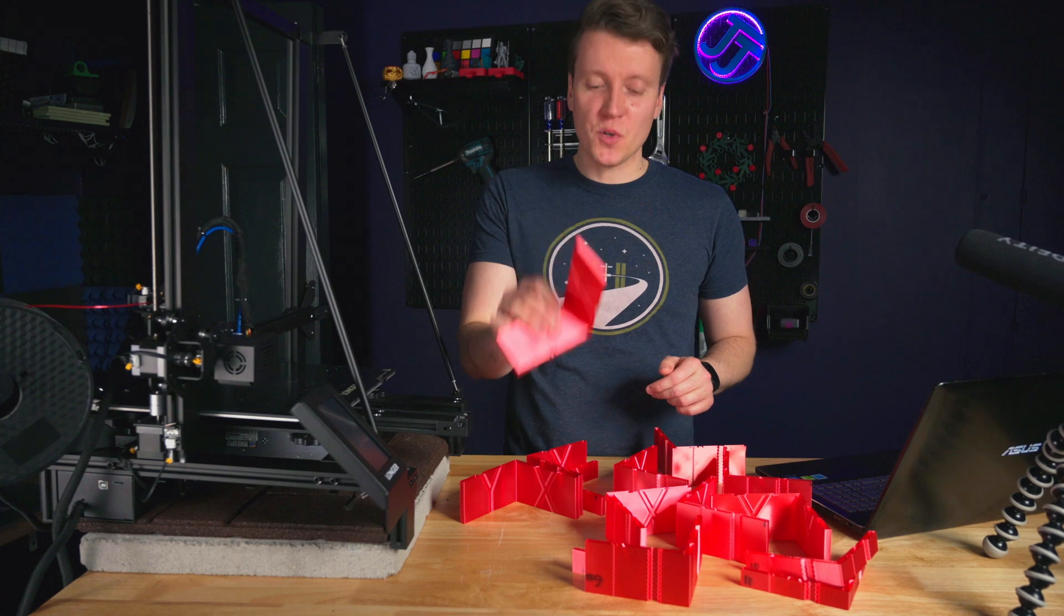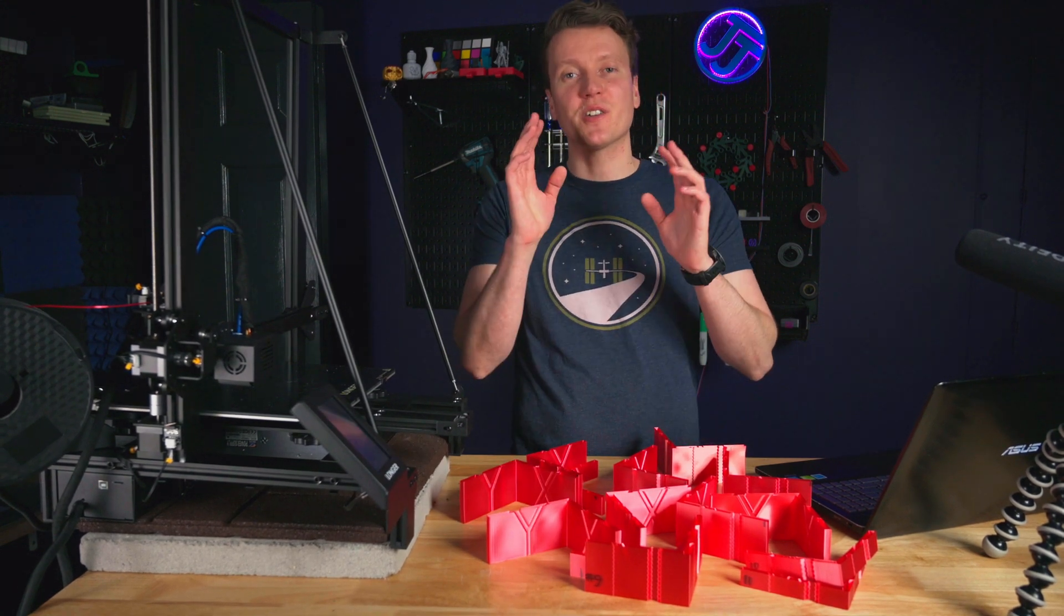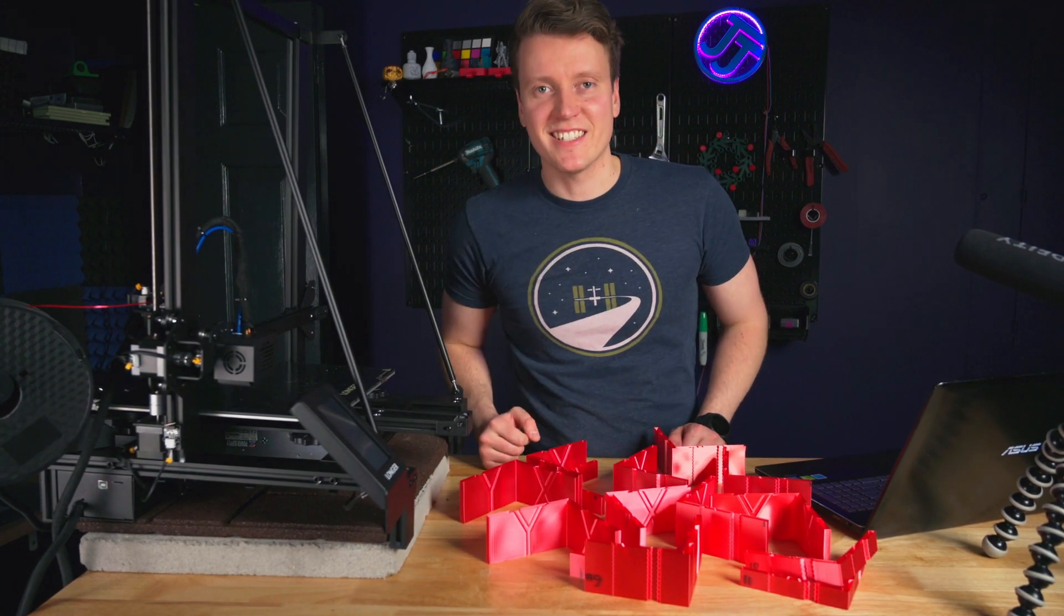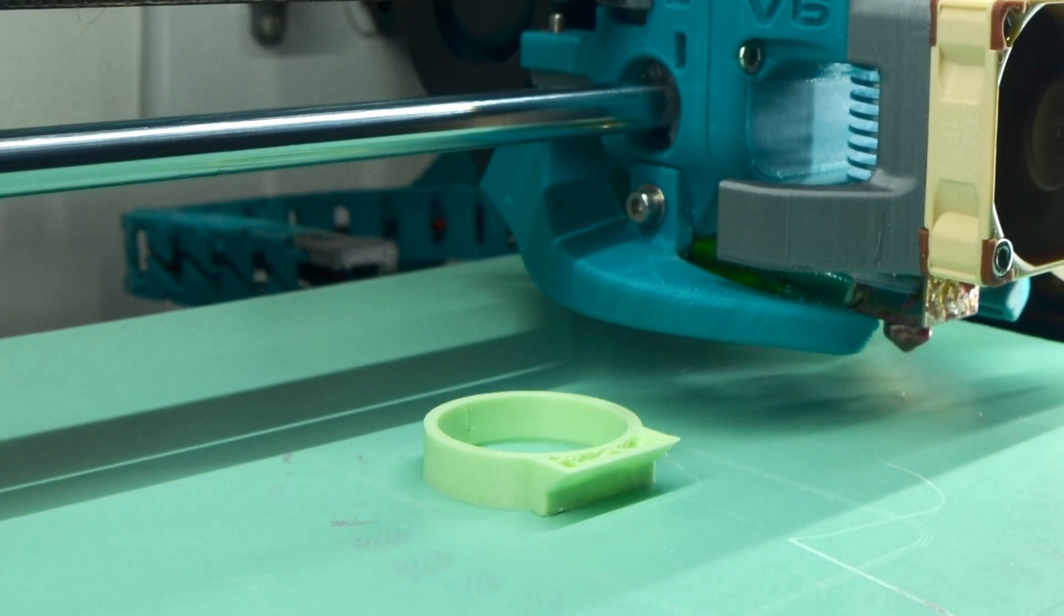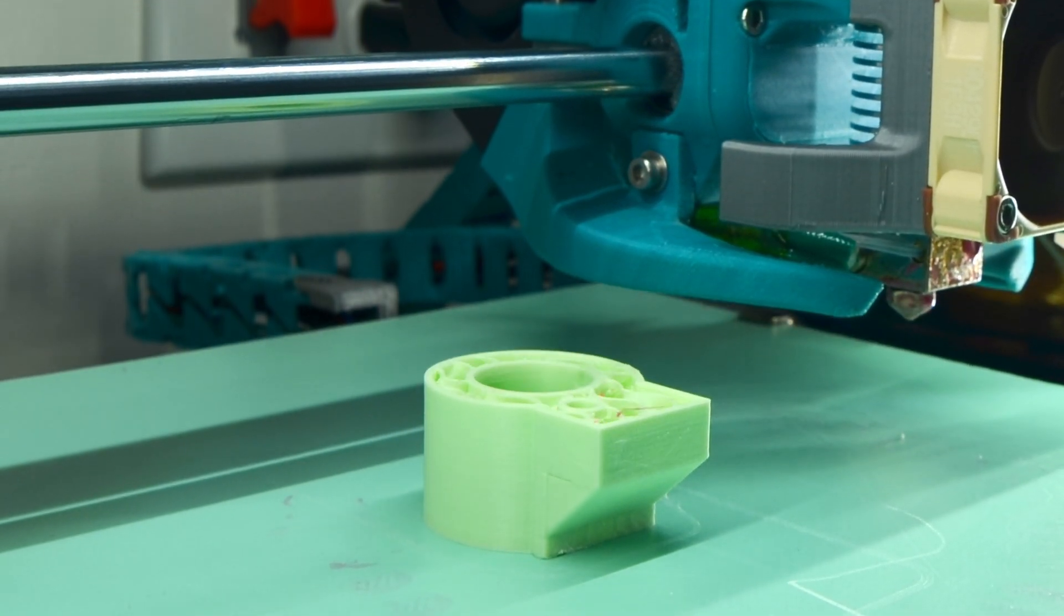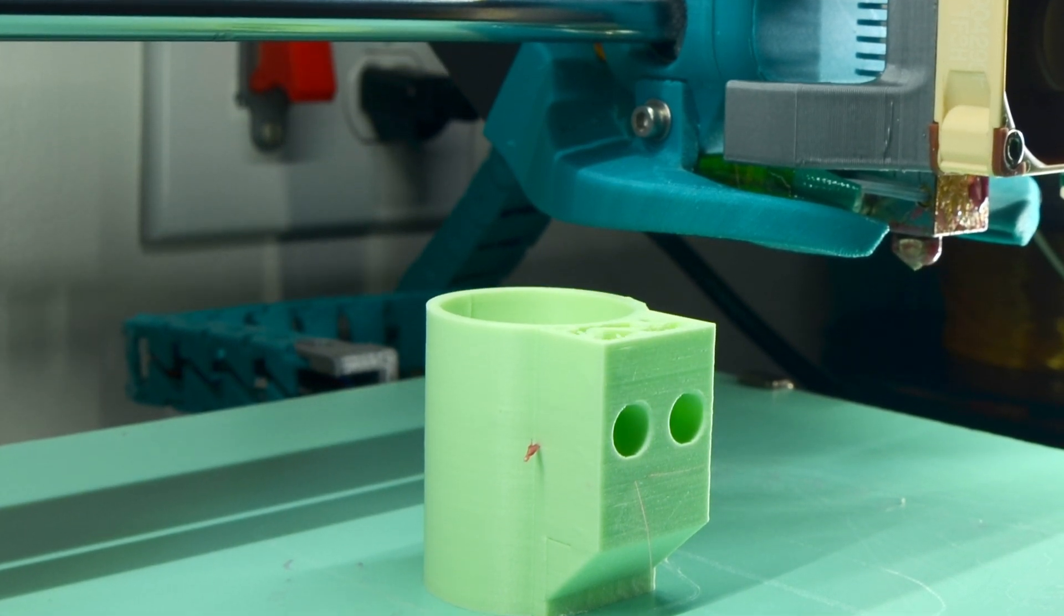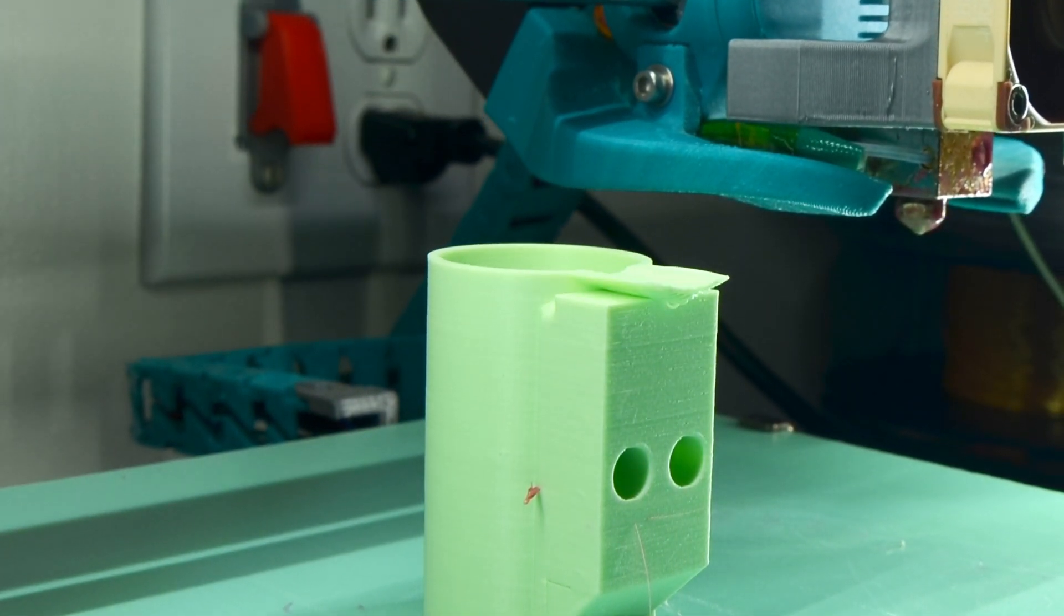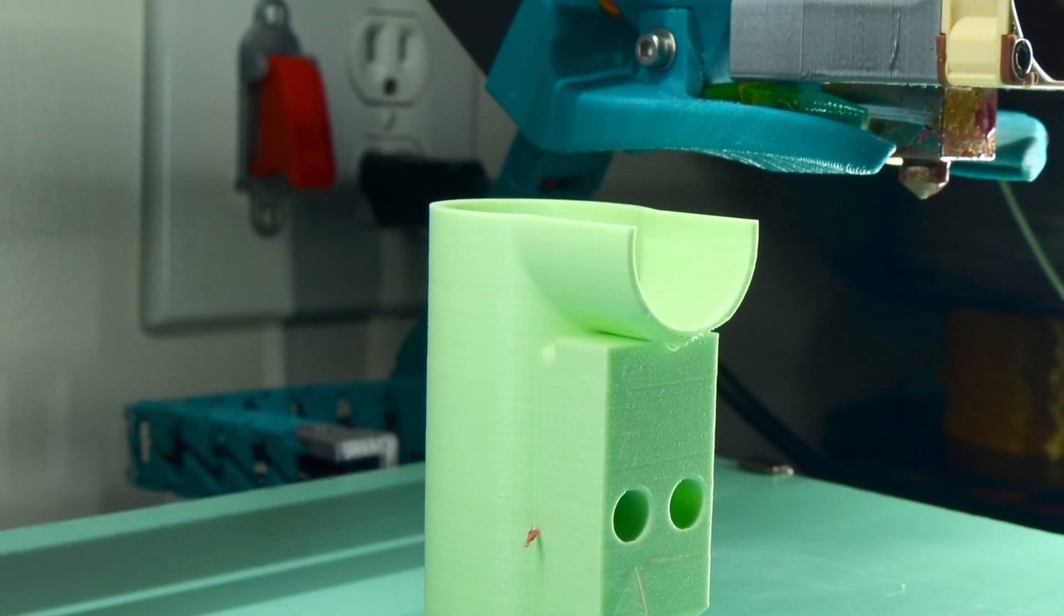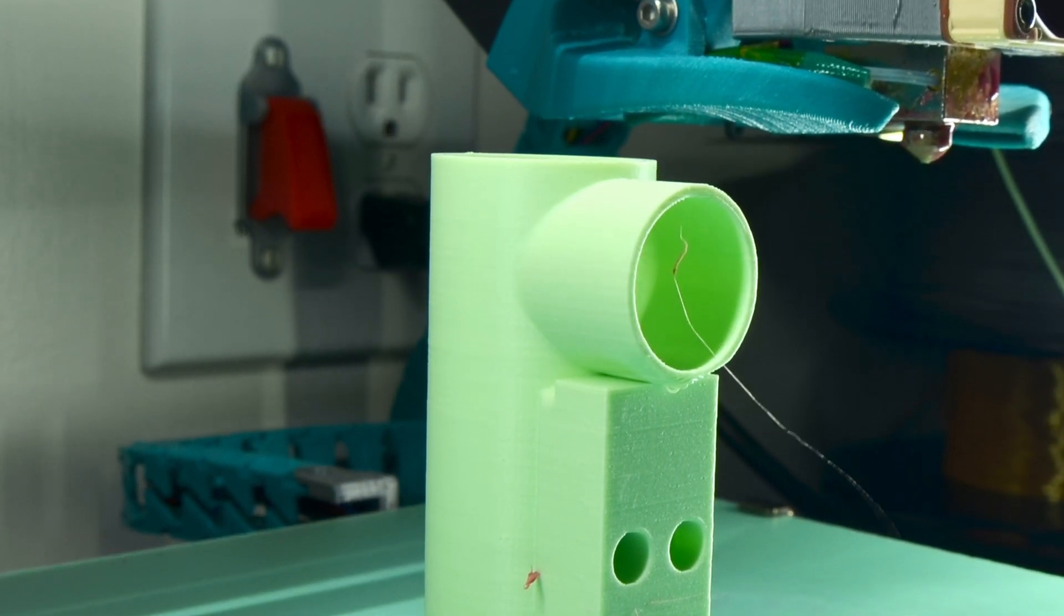Well, I hope this has helped you create better prints out there. Go out there, create something amazing today, and I'll see you in the next video. See ya!